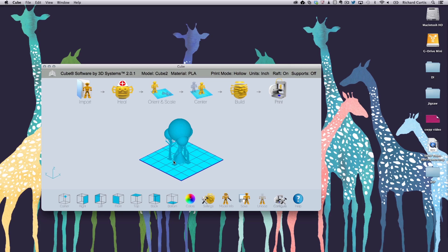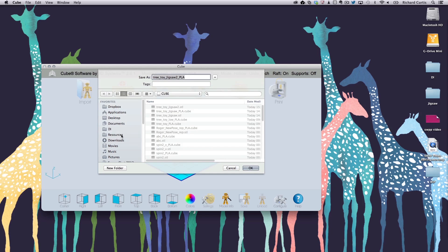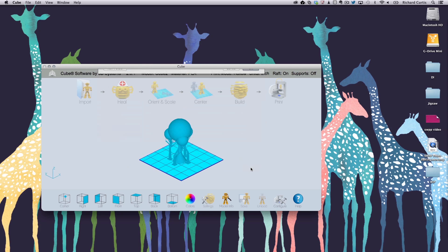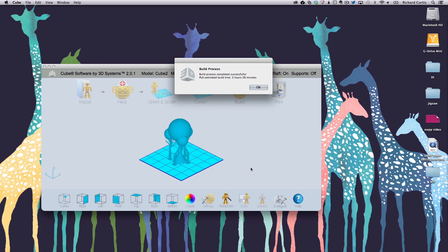The next thing we need to do is build it from the cube software. So to build it we hit the build icon and we save this back to the cube as the file name with PLA next to it. Press OK.